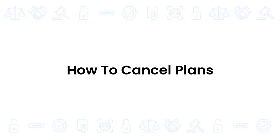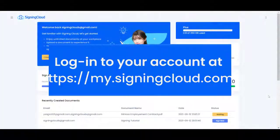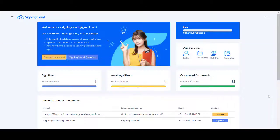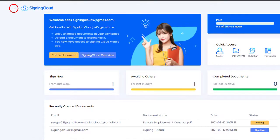How to cancel plans. Log into your account at my.signingcloud.com. On the home page, navigate to the side menu at the top left.